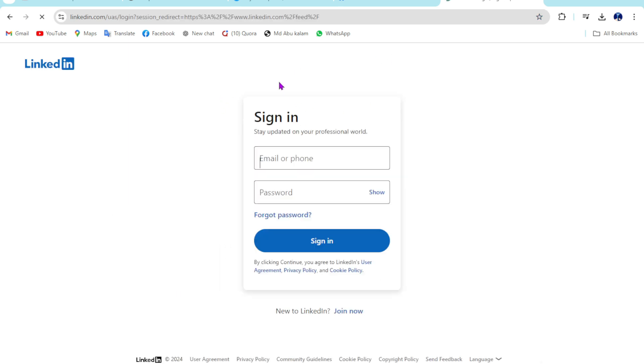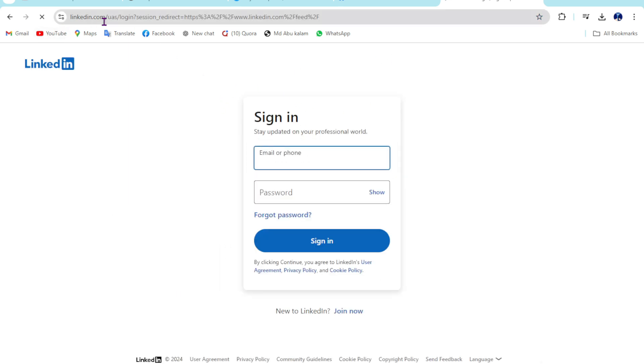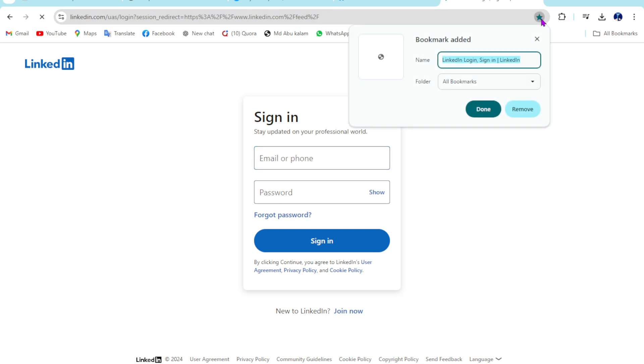So for example purposes, this is the link I want to add to my bookmarks. Just click on this star button. Then if you want to change this name to your own name, just type here anything.